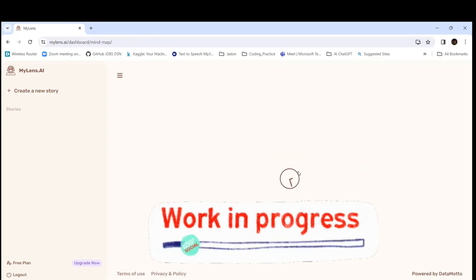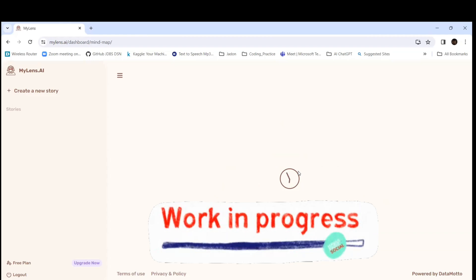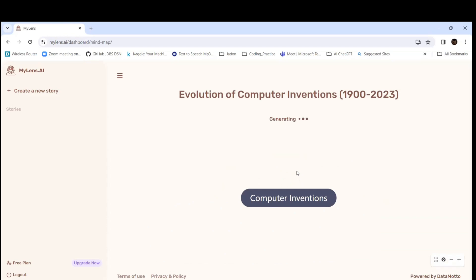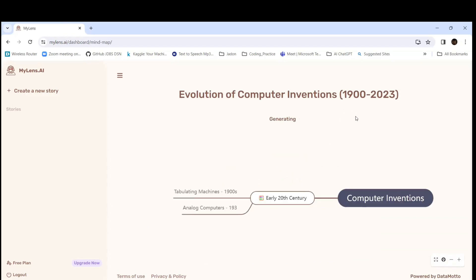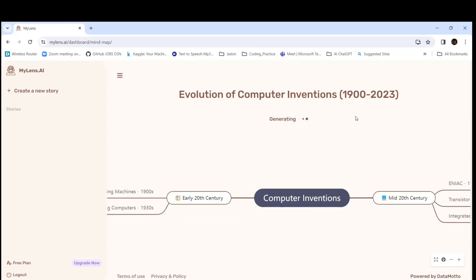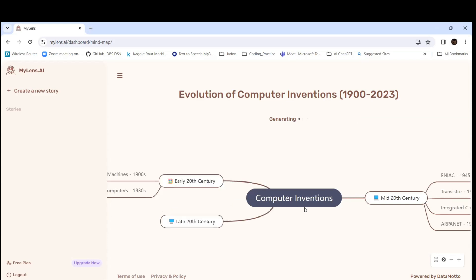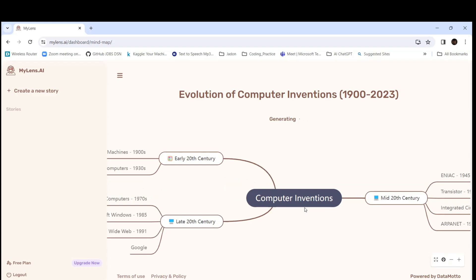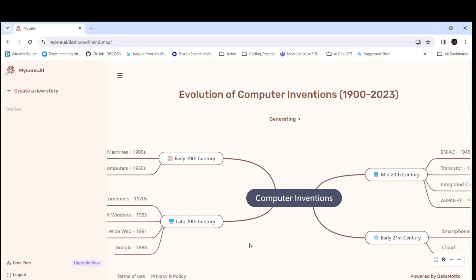It's processing — let's hold for a moment. So it's giving the evolution of computer inventions with the timeframe. It is mainly used for classifications — if you want to know in depth how a sequence has formed, how the timeframes and timelines developed. It's very good. It's still generating.